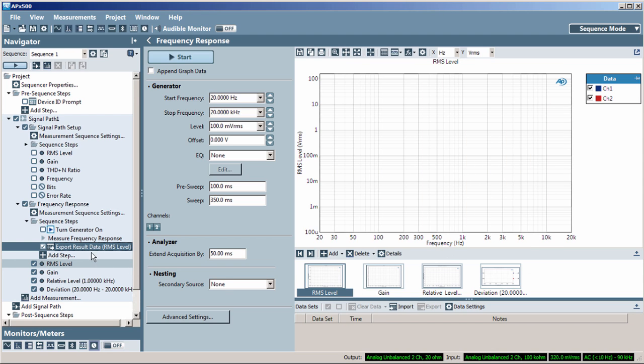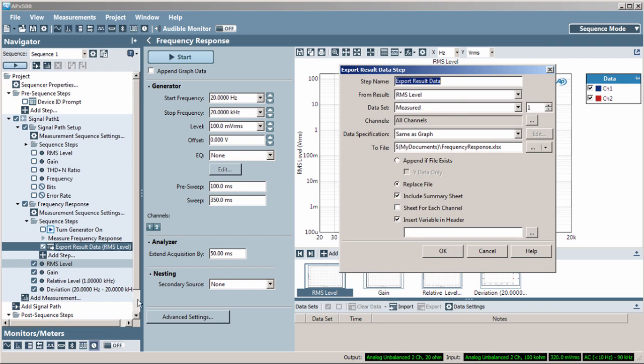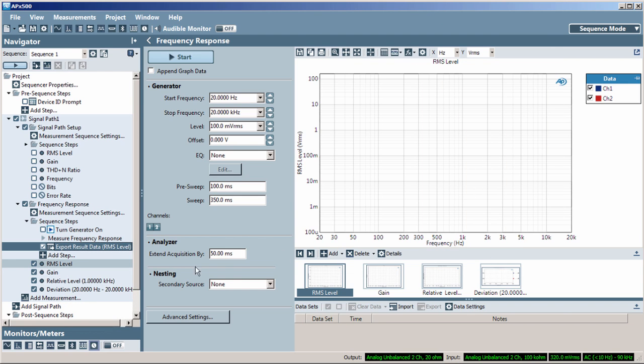Right-click on a step in the Navigator for the menu to copy, paste, delete, move, or edit steps. You can also move or disable steps in the Navigator window.